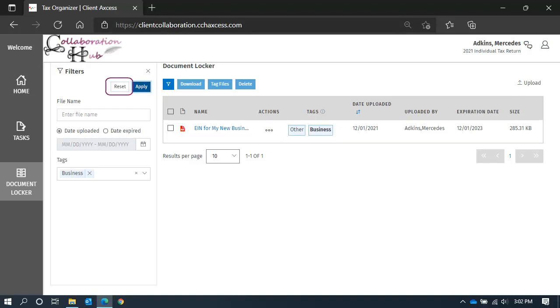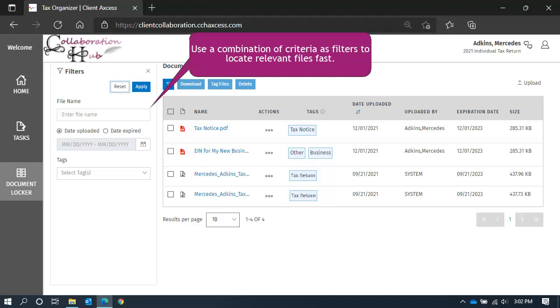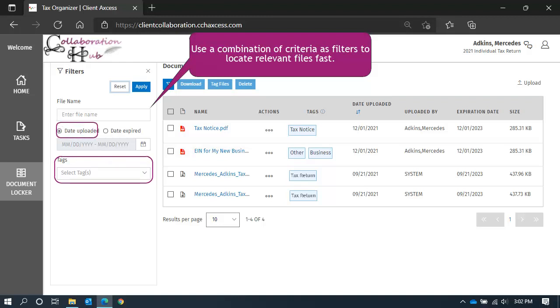To remove the filter applied, click Reset. You can use a number of different filters at the same time. For instance, you can search for all files with the business tag and that have been uploaded in the last 30 days. So you can select a few criteria if you need to narrow down the list of files.